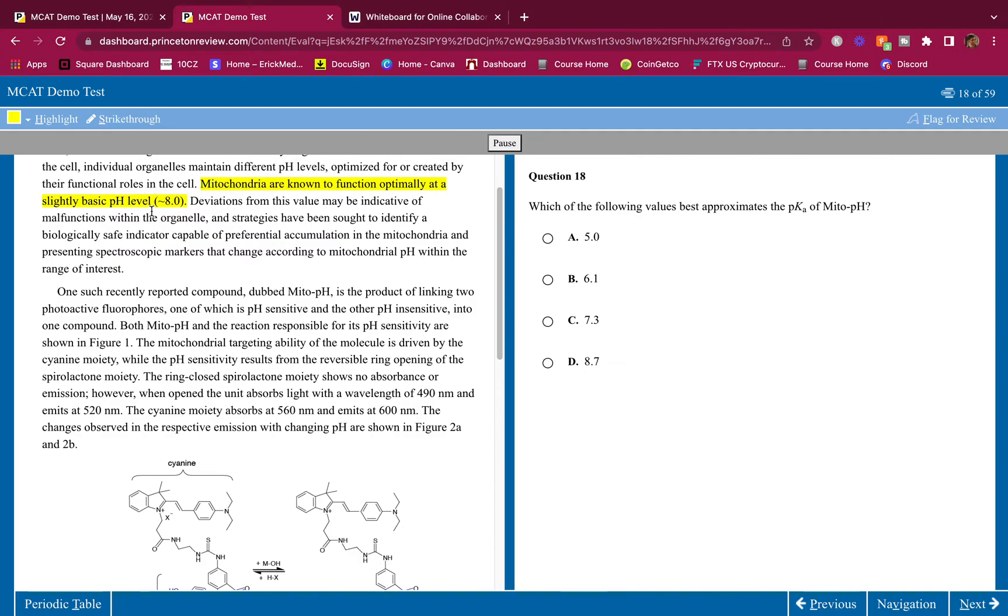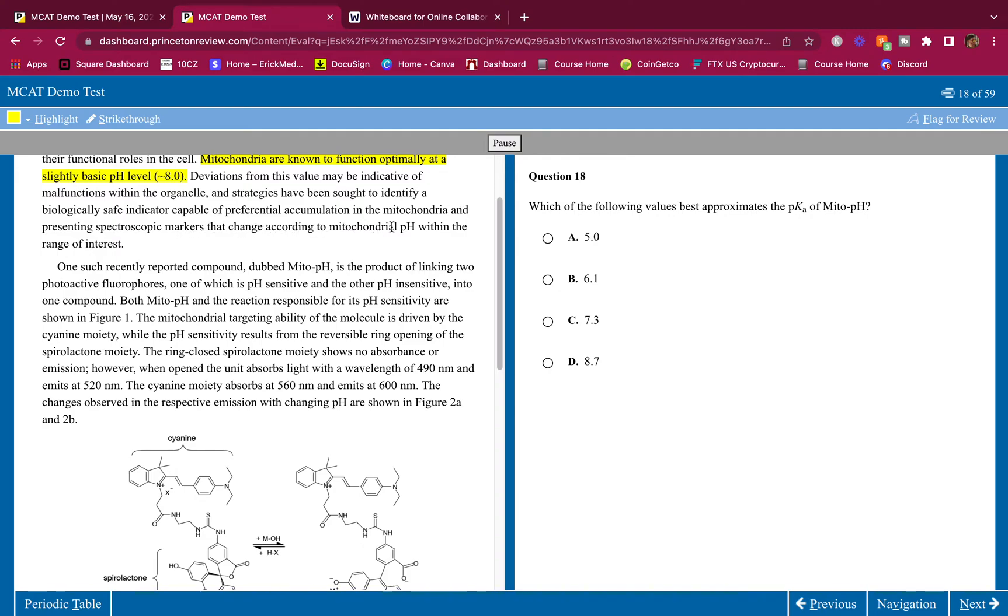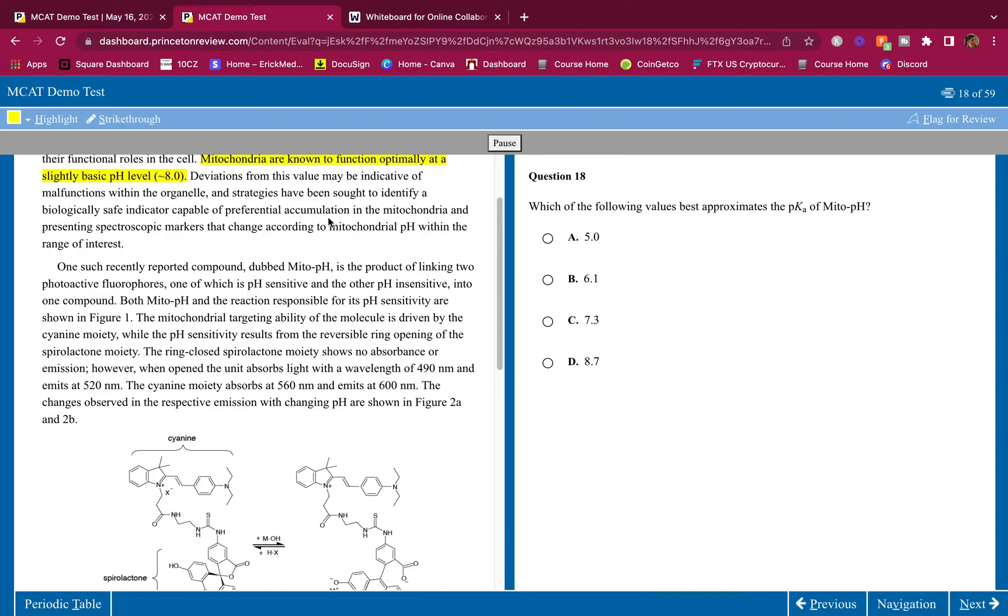Deviations from this value may be indicative of malfunctions within the organelle and strategies have been sought to identify a biologically safe indicator capable of preferential accumulation in the mitochondria and presenting spectroscopic markers that change according to mitochondrial pH within the range of interest. This is a very long sentence for just a simple meaning here.